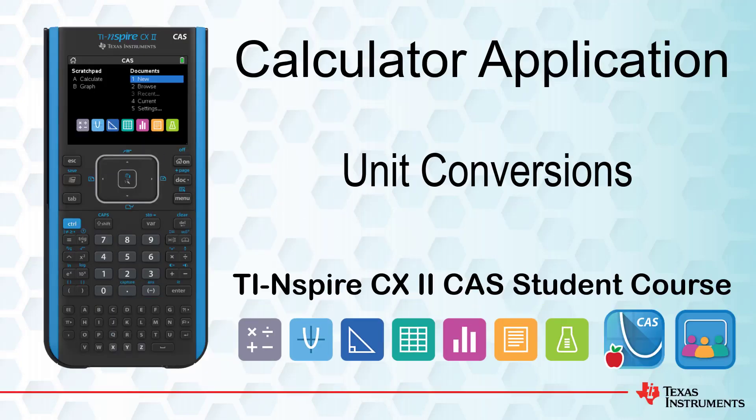This lesson is part of the TI Inspire CX-CAS Technology Student course. In this lesson, we will learn how to use the Conversion Assistant to help with unit conversions and converting degrees to degrees, minutes, and seconds.